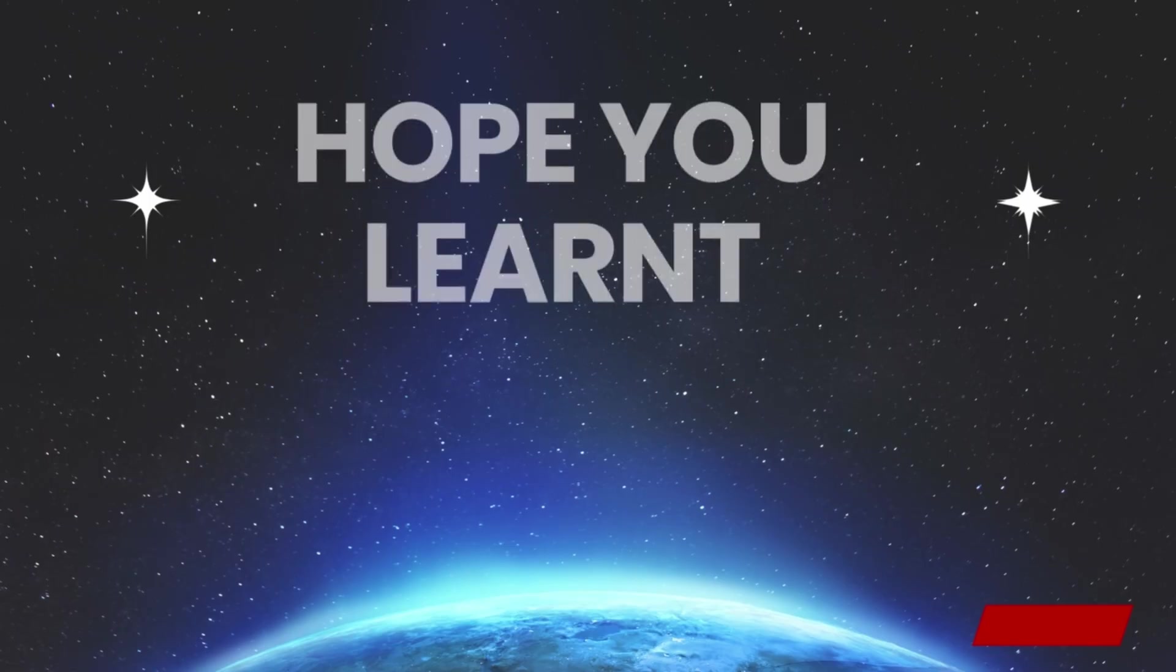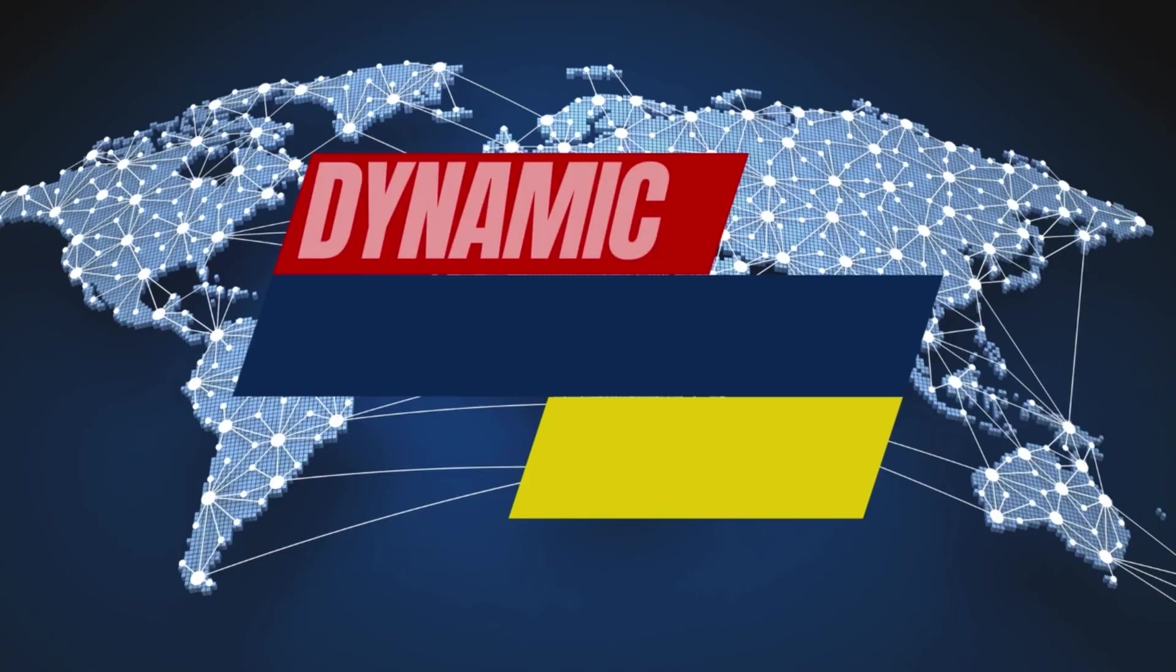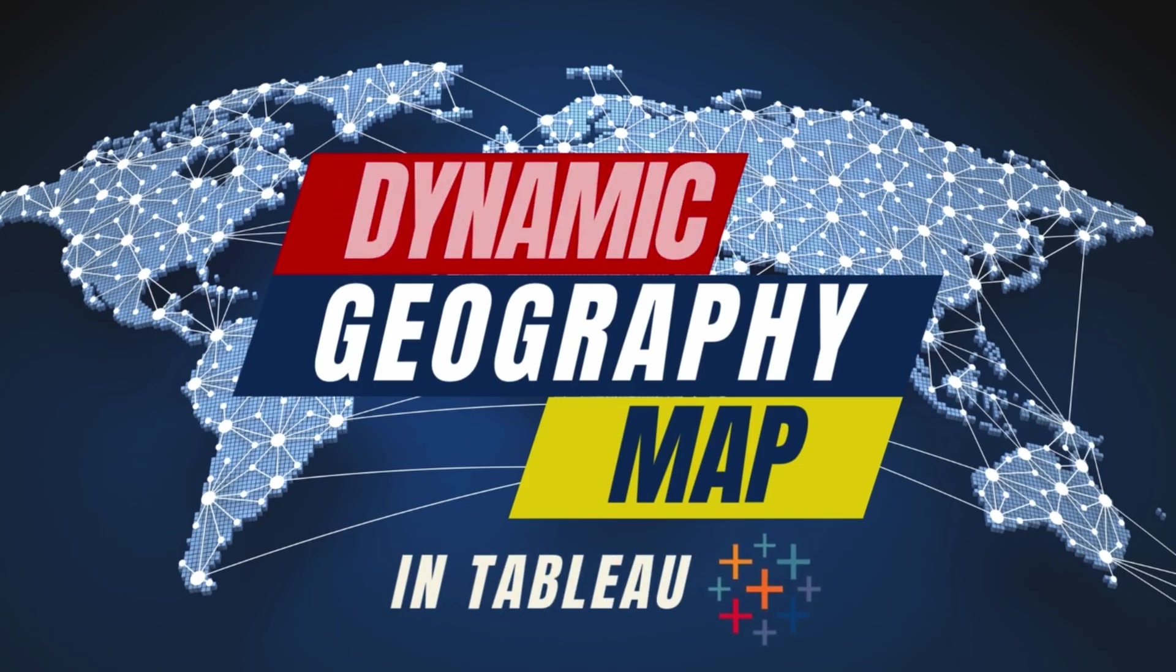So I hope this was something interesting that you really liked watching. If you did, then please don't forget to hit the subscribe button. Do like this video. I will keep coming up with more such in the future. Until then, I will see you on the next one. Bye bye.